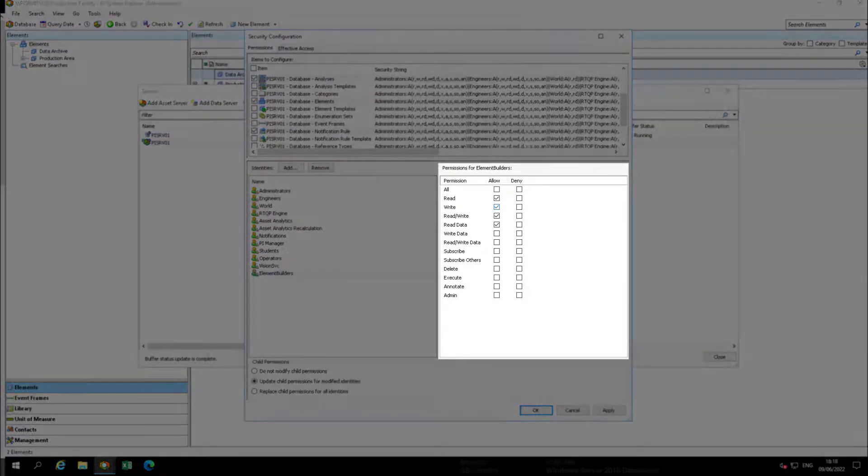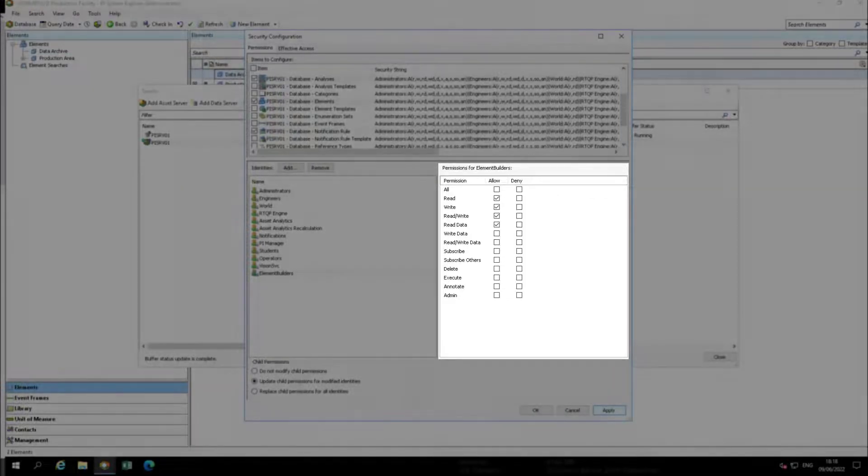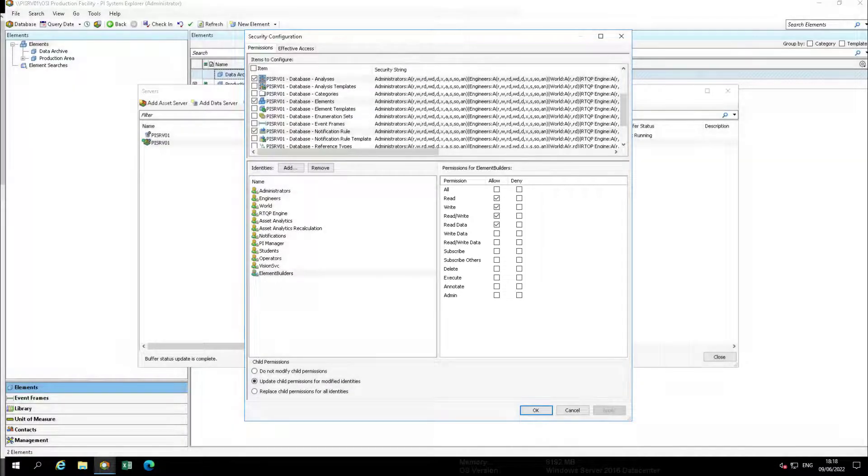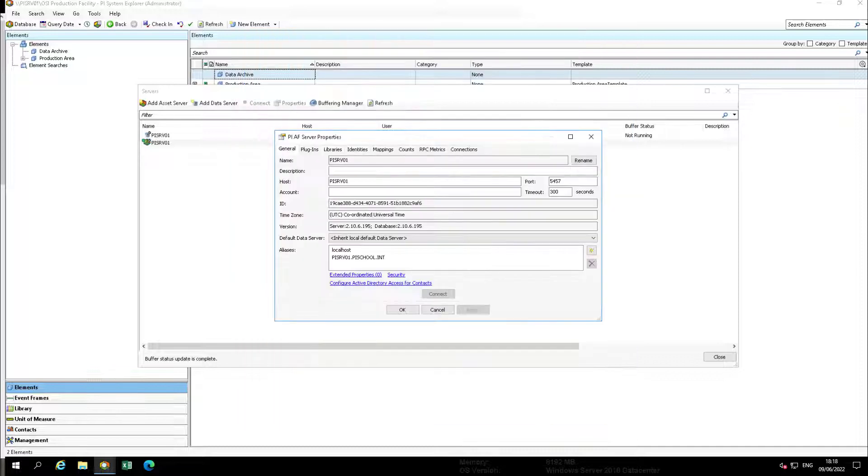Next select the write permission in the permissions for element builders section of the screen. Now hit OK to apply the changes and close the window.